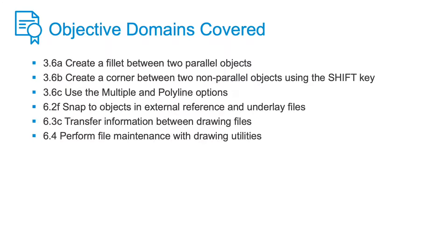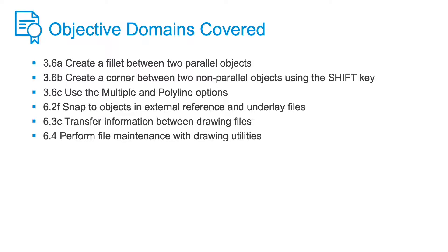In this lesson, I demonstrated the ability to use object snaps in external references and underlays. I reviewed some of the more advanced options in Chamfer and Fillet, like Multiple and Polyline. I showed you how to use the Shift key to create a corner using Fillet. The Shift method allows you to retain whatever radius value you are using in Fillet. Copy with Base Point allows you to copy objects from one drawing to another.